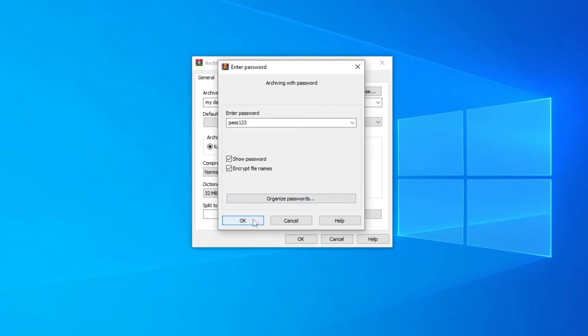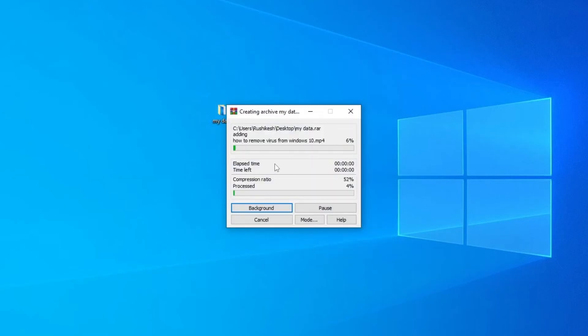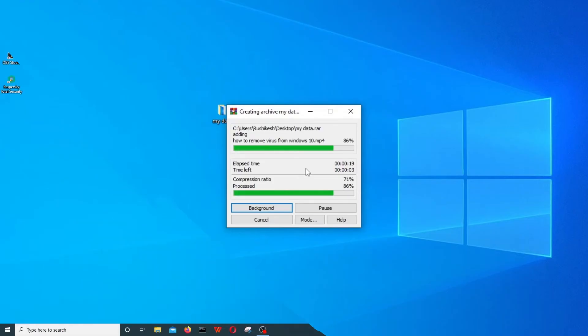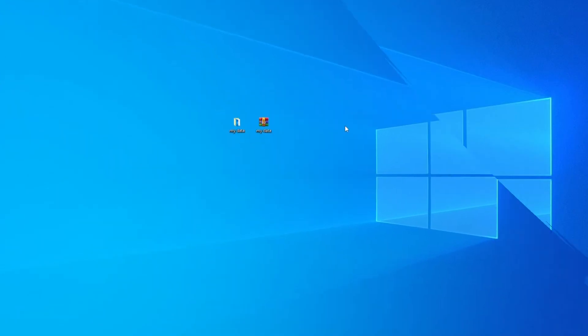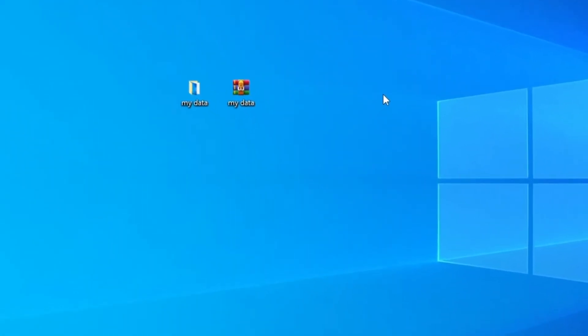Then click on OK. Then again click on OK here. Wait for the process.